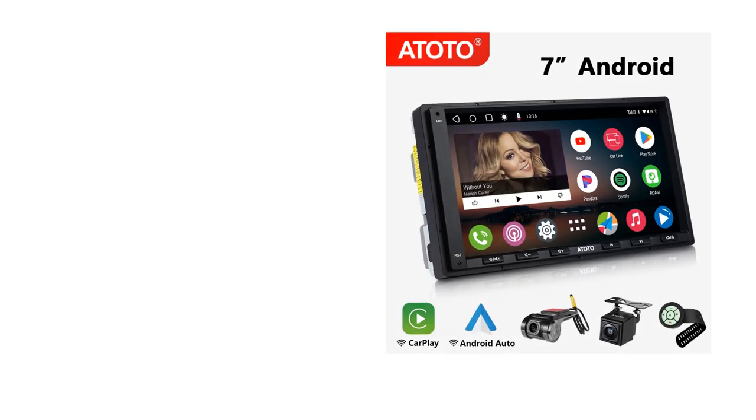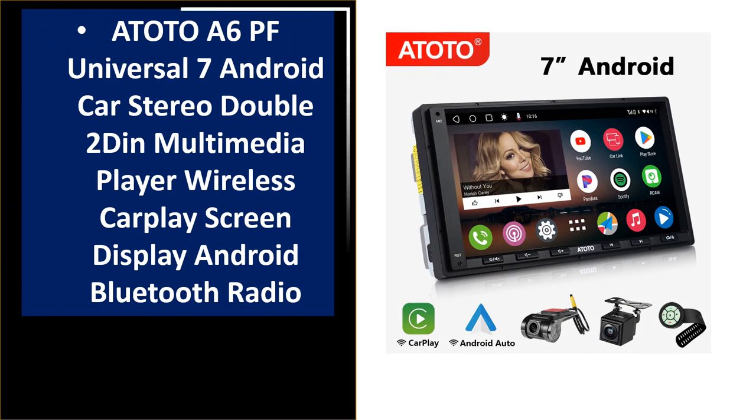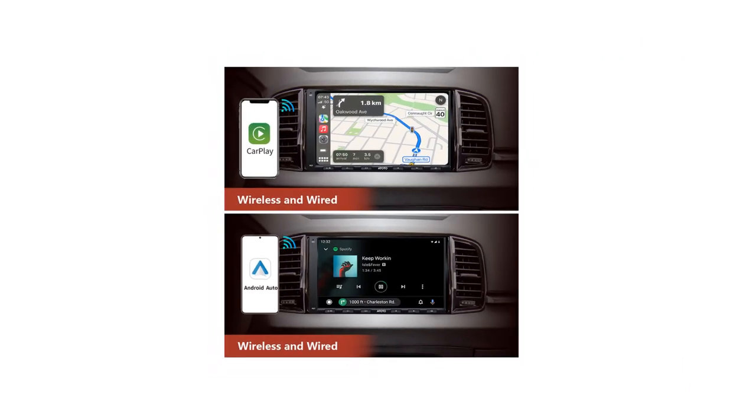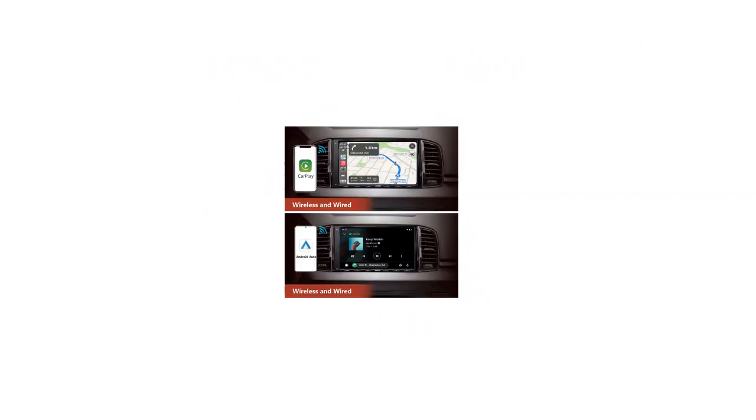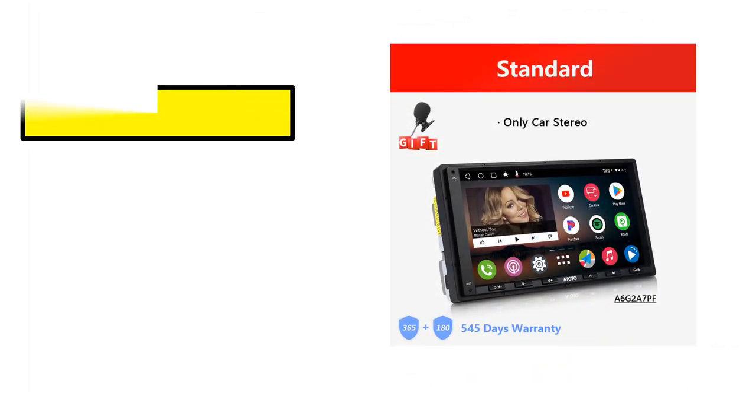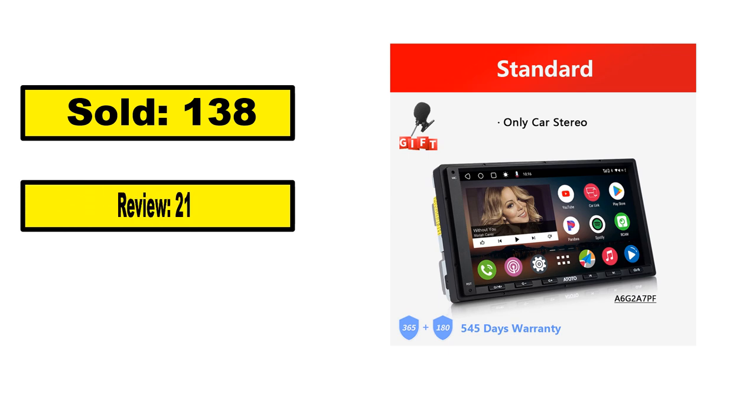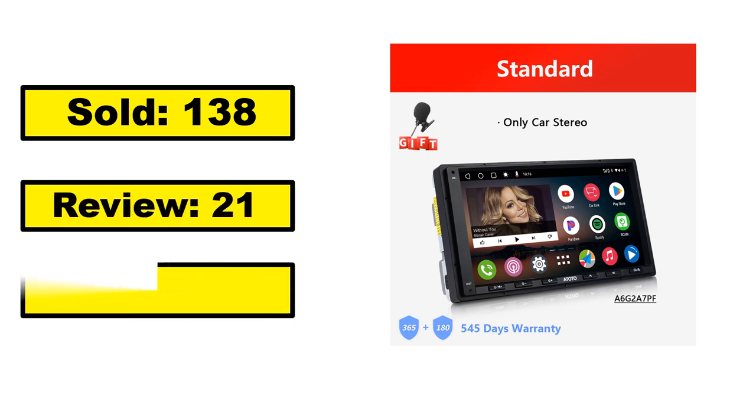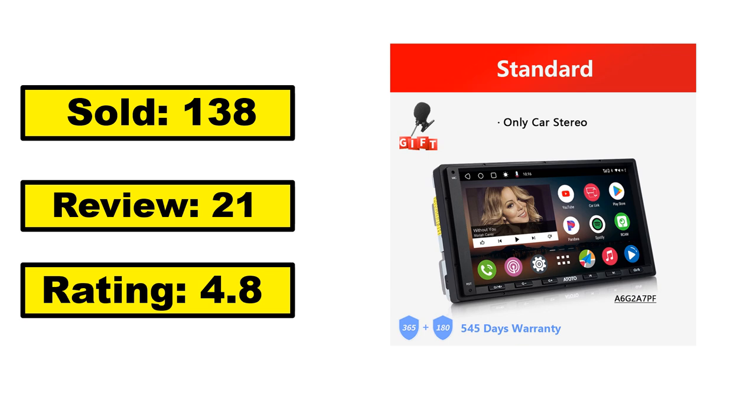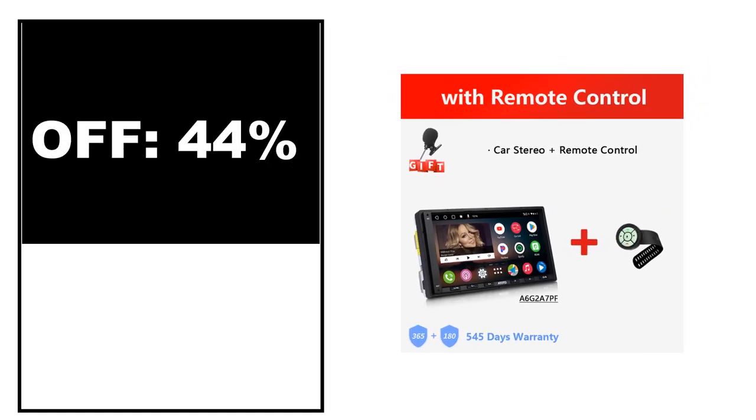At number 1. Sold, review rating, off price.